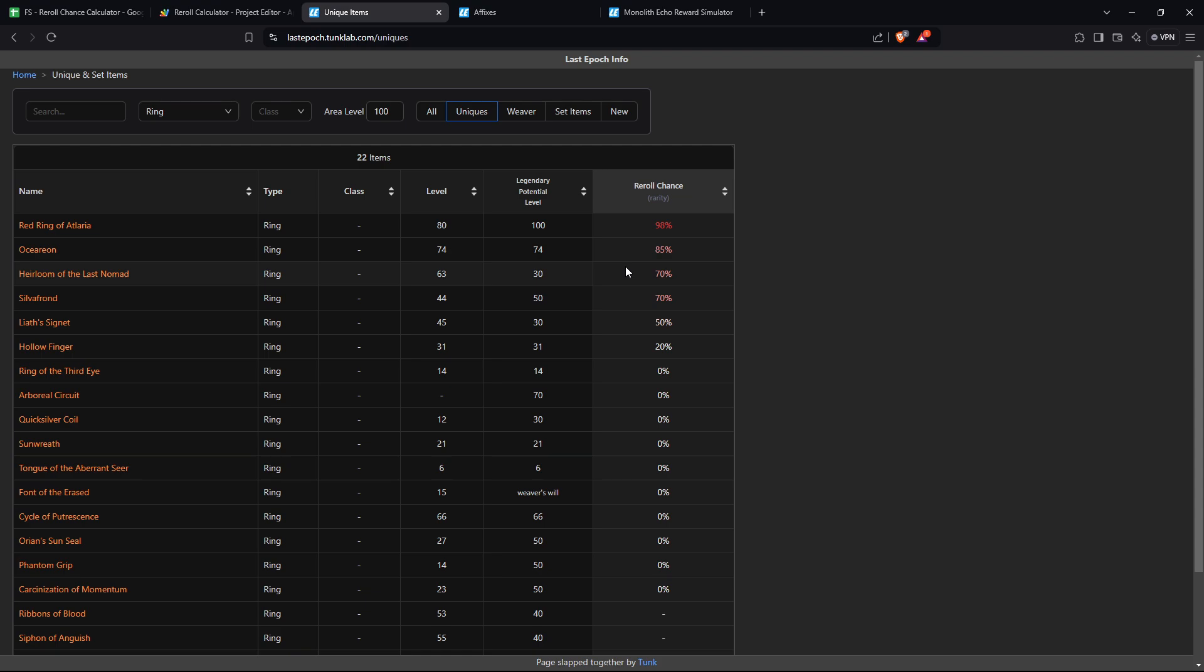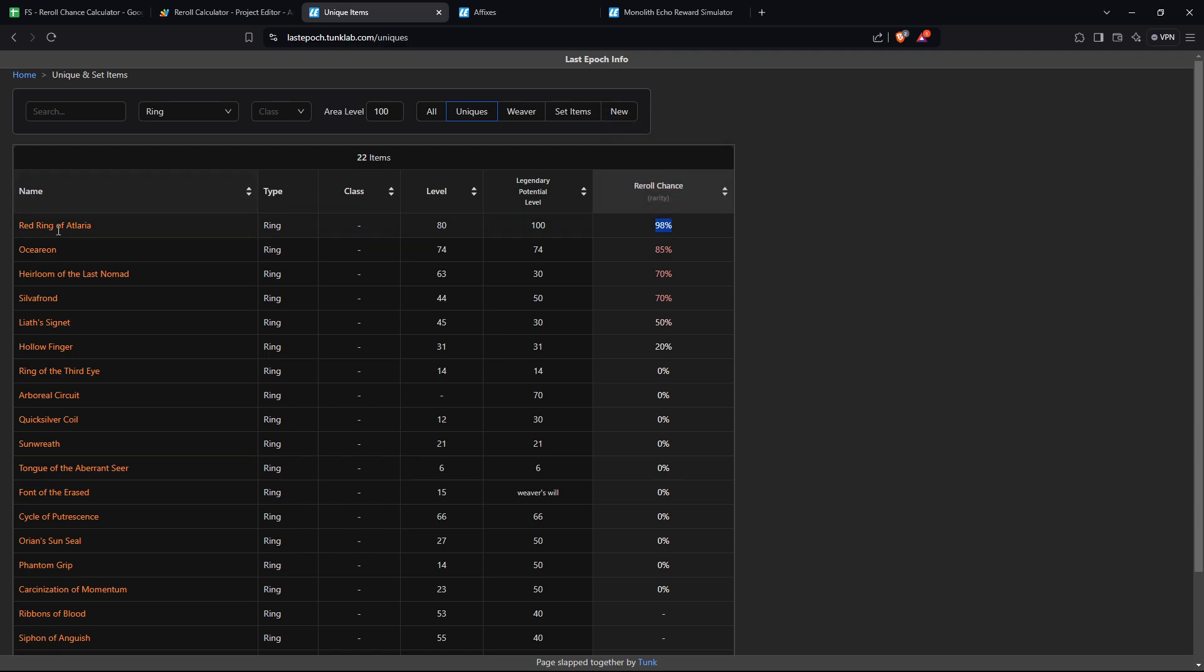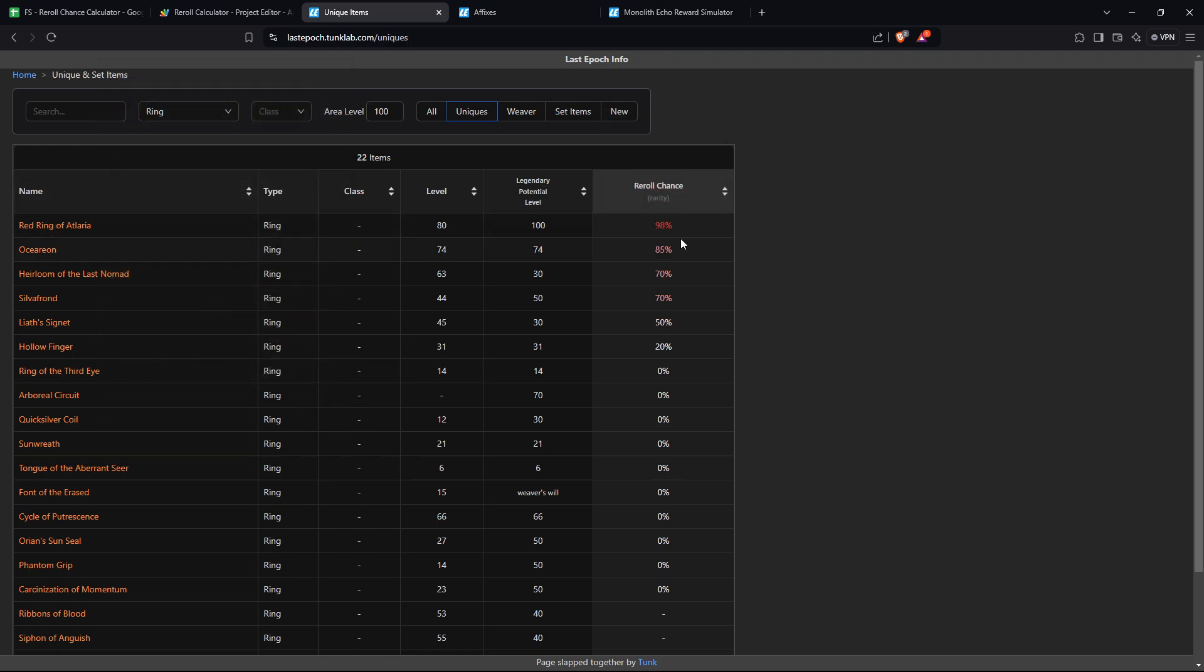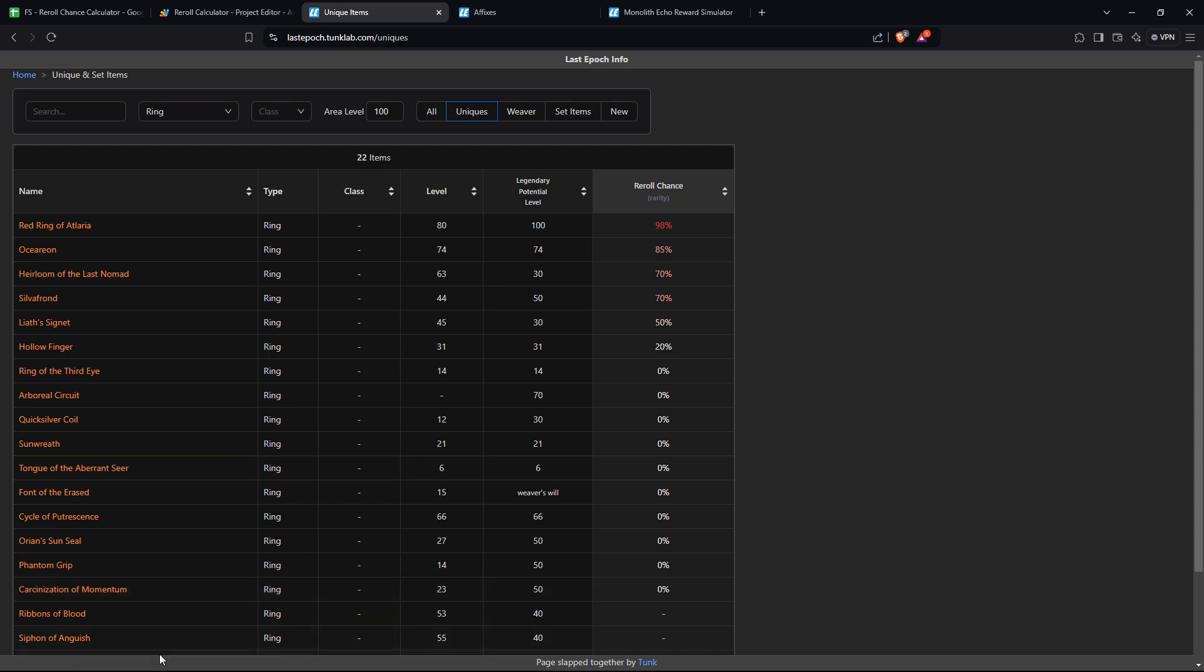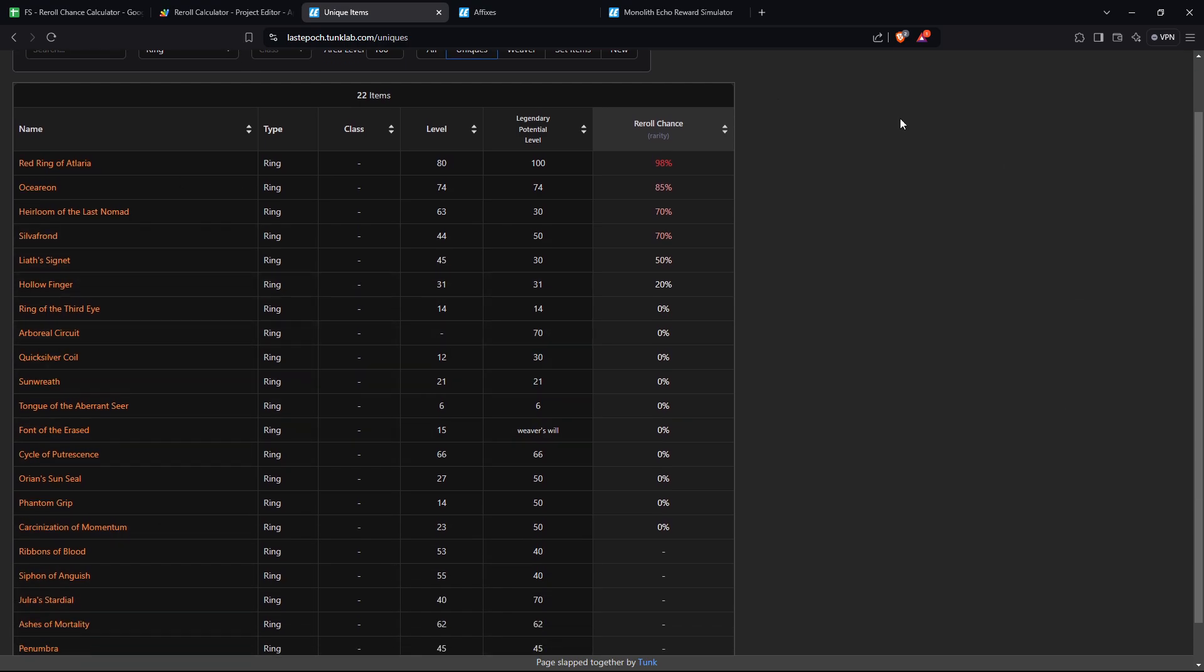To explain what re-roll chance basically does, in a nutshell, you can see here 98% re-roll chance on the red ring. This is one of the highest in the game. And if you are rolling a ring, say for example you do the ring prophecy as COF, you get your ring, it drops, and then it's trying to determine what ring to actually give you.